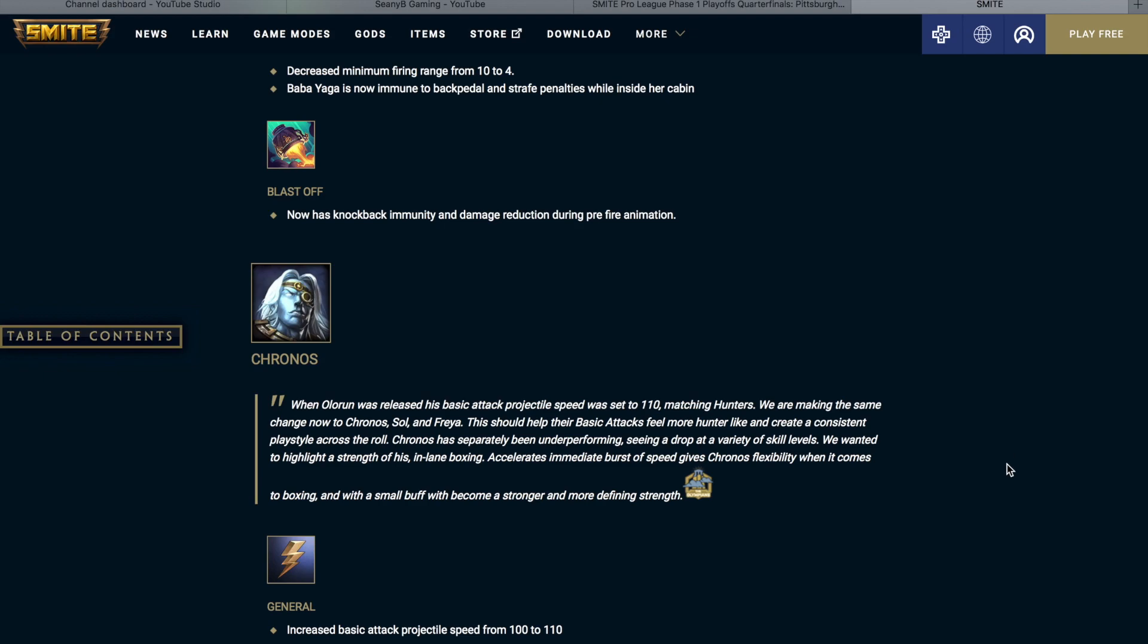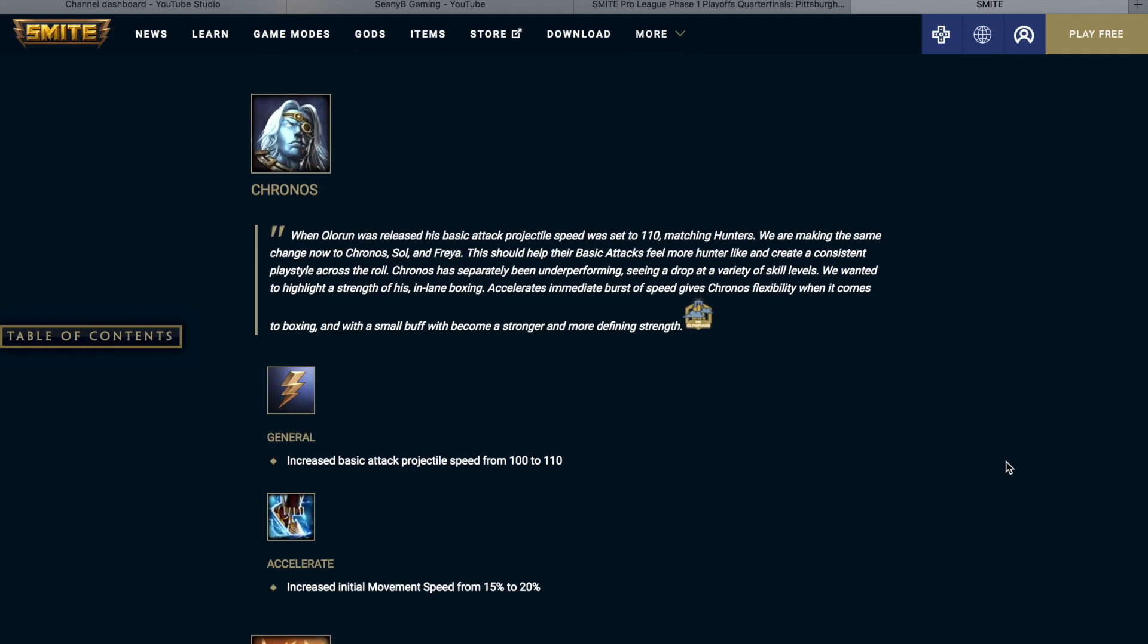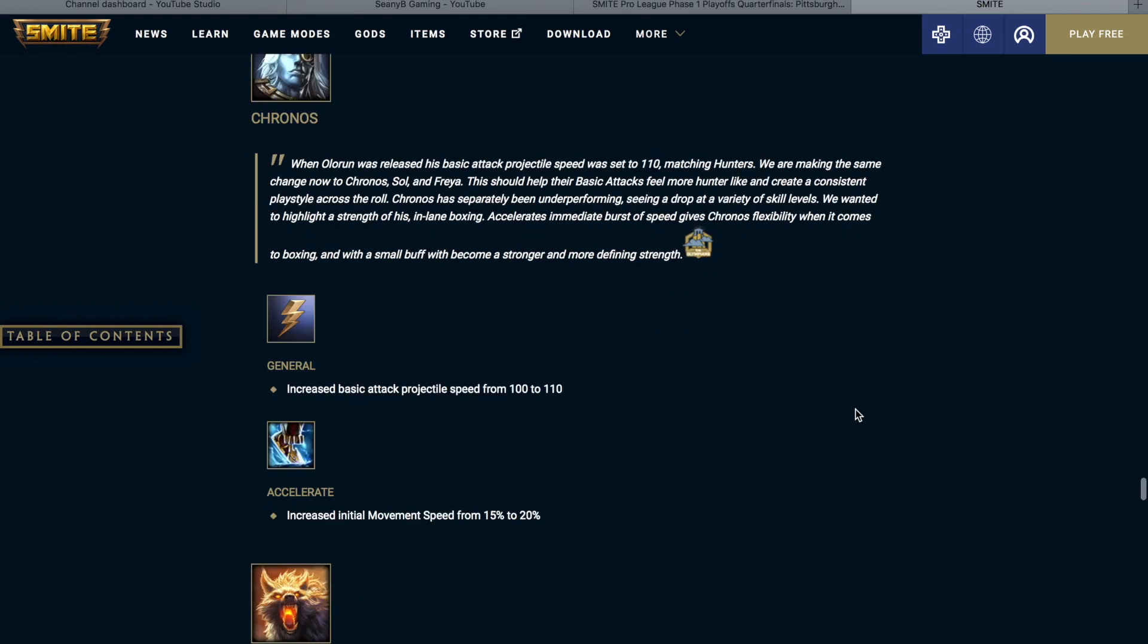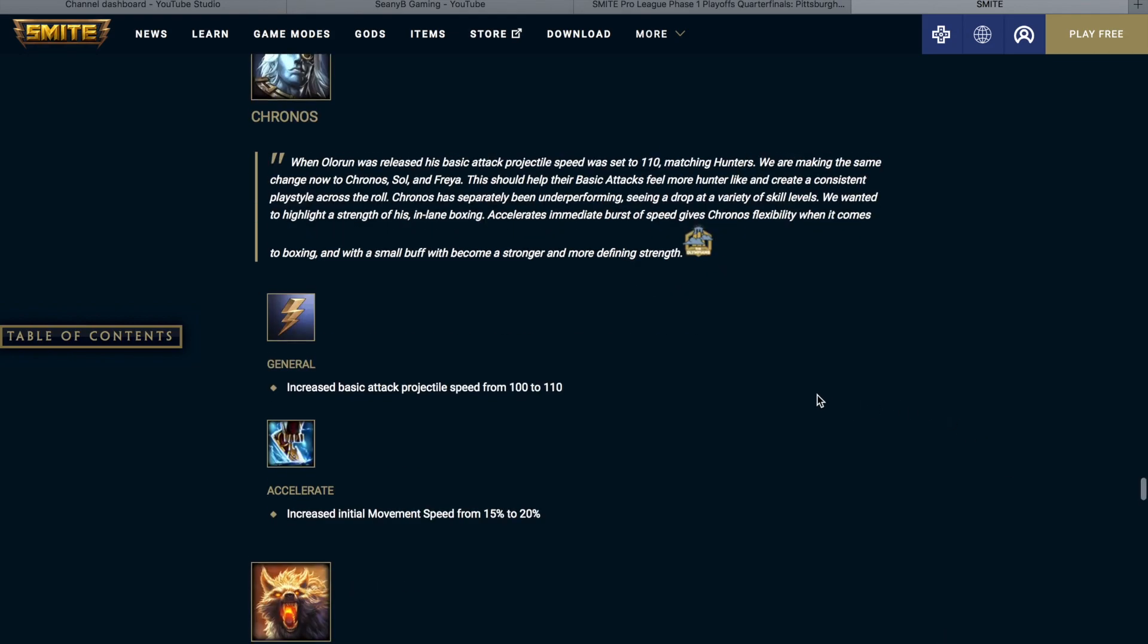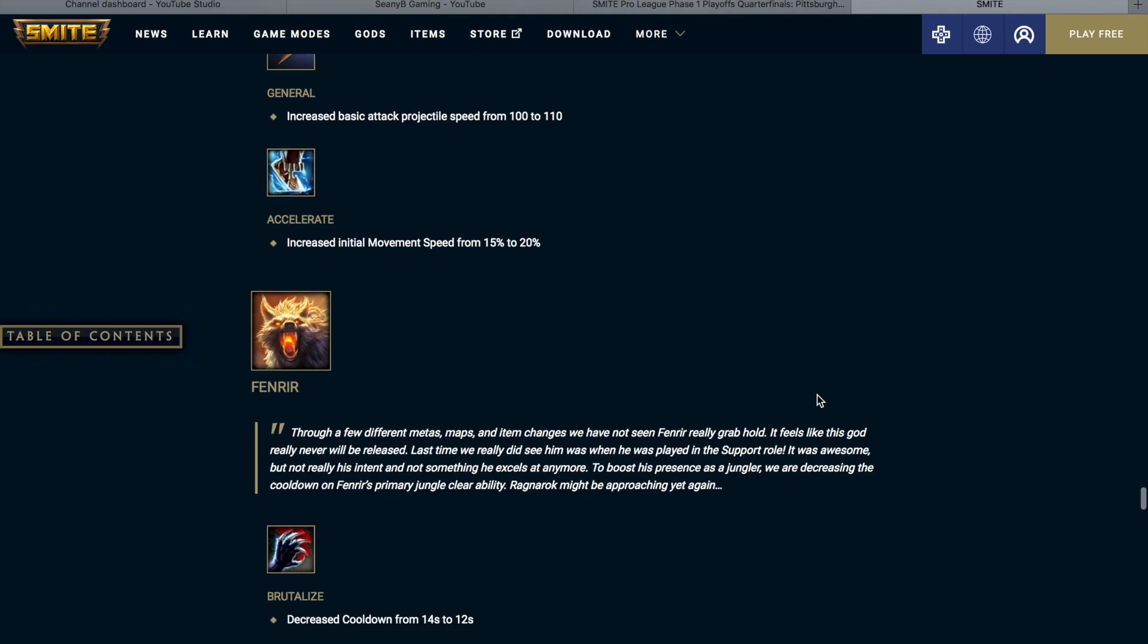These are some interesting changes to the Magical Hunters. So with Chronos, when Olorun was released, his basic attack projectile speed was set to 110 matching hunters. We are making these same changes now to Chronos, Sol, and Freya. This should keep their basic attacks feel more hunter-like and create a consistent playstyle across the role. Chronos has separately been underperforming, seeing a drop at a variety of skill levels we wanted to highlight a strength of his in lane boxing. Accelerate's immediate burst of speed gives Chronos flexibility when it comes to boxing, and with a small buff, will become a stronger and more defining strength. General Increased basic attack projectile speed from 100 to 110. Accelerate Increased initial movement speed from 15% to 25%. So a small little buff to Chronos. Hopefully he'll get picked a little bit more.